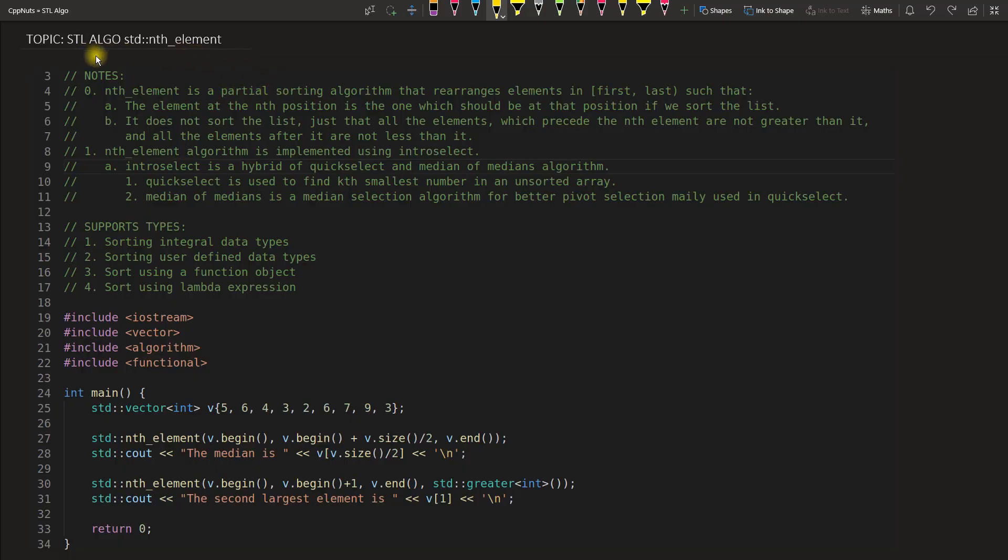Hello friends, this is Rupesh and I am watching CB Peanuts video series on STL Algorithm series and this video is about nth element.